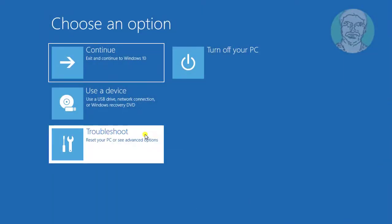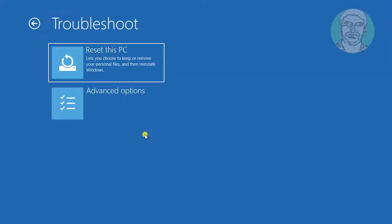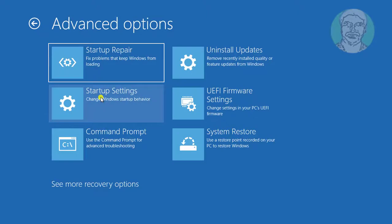Click troubleshoot. Click advanced options. Click command prompt.